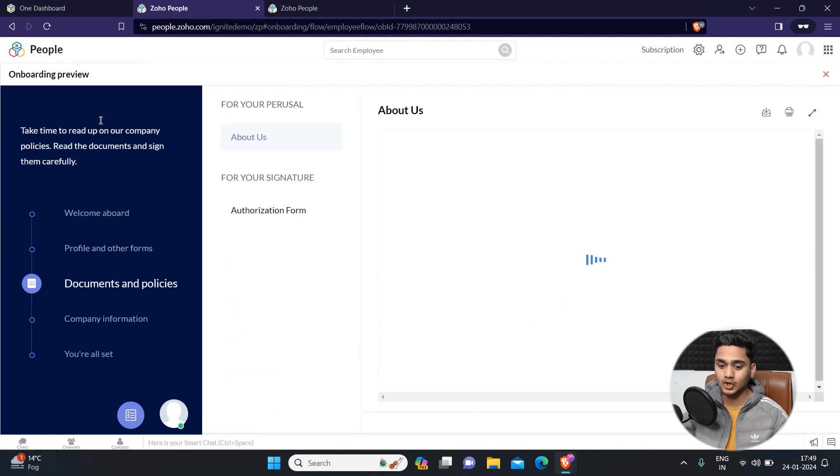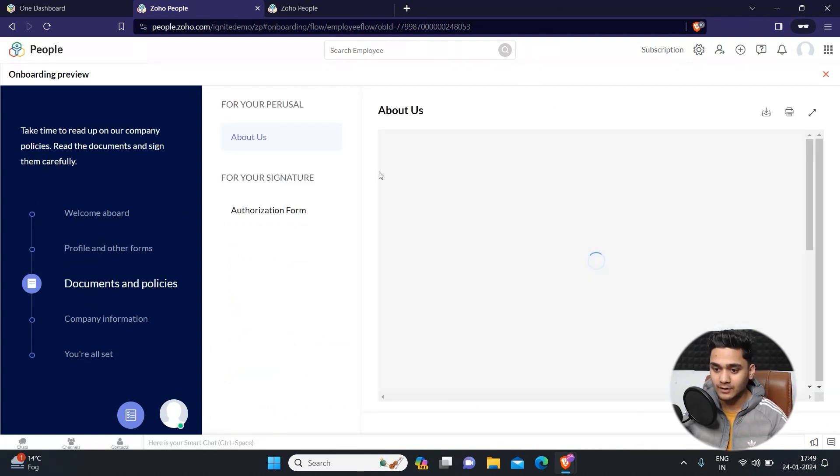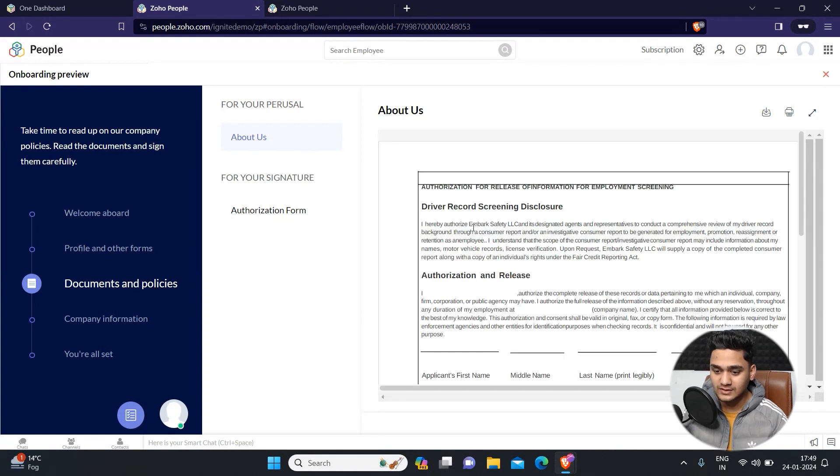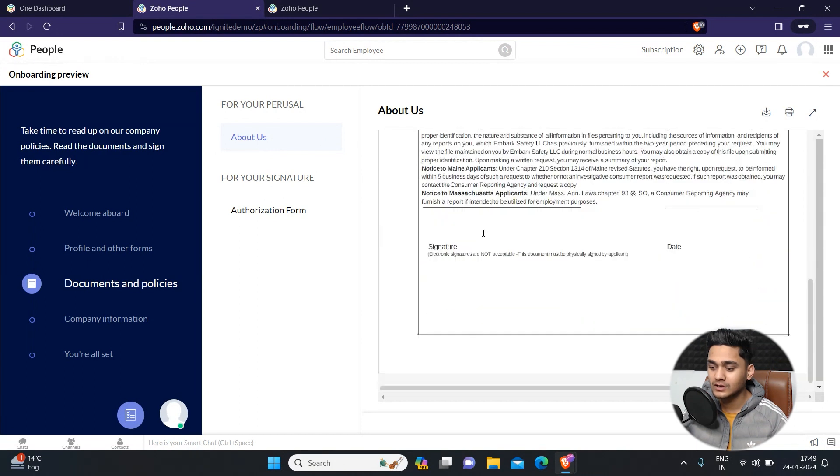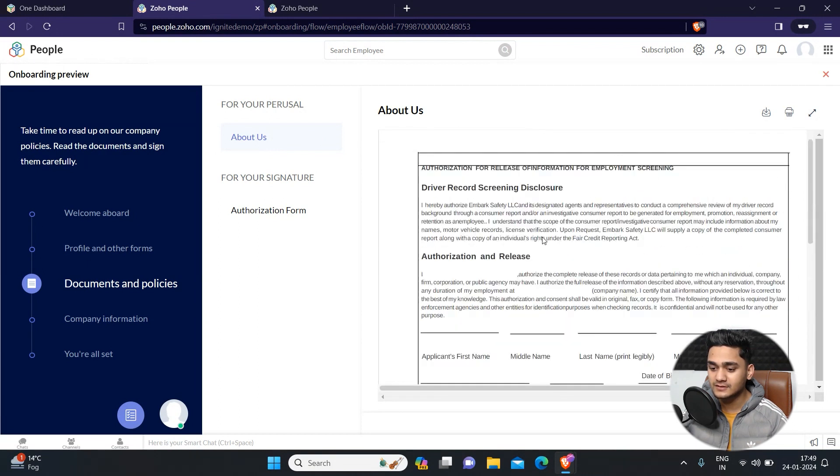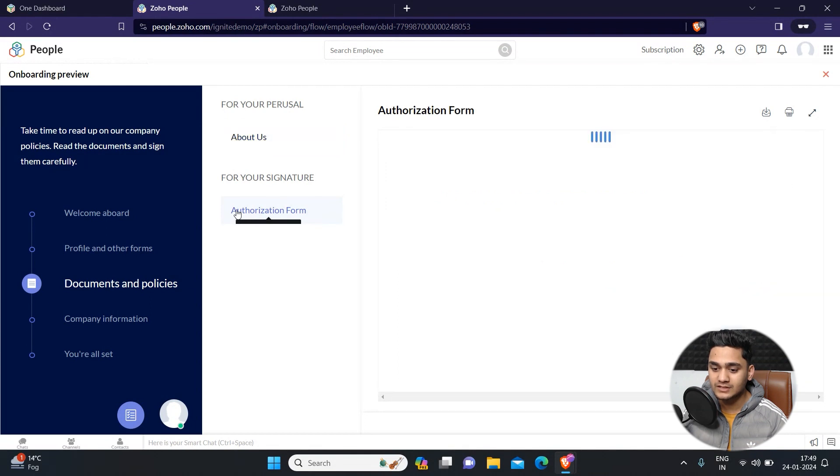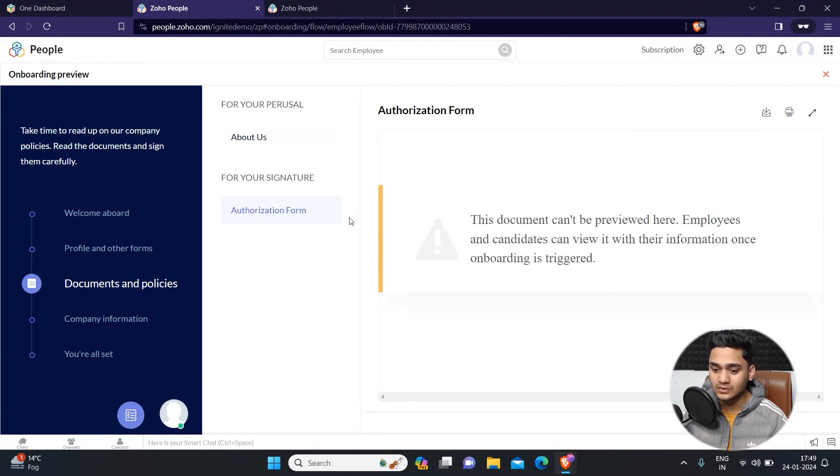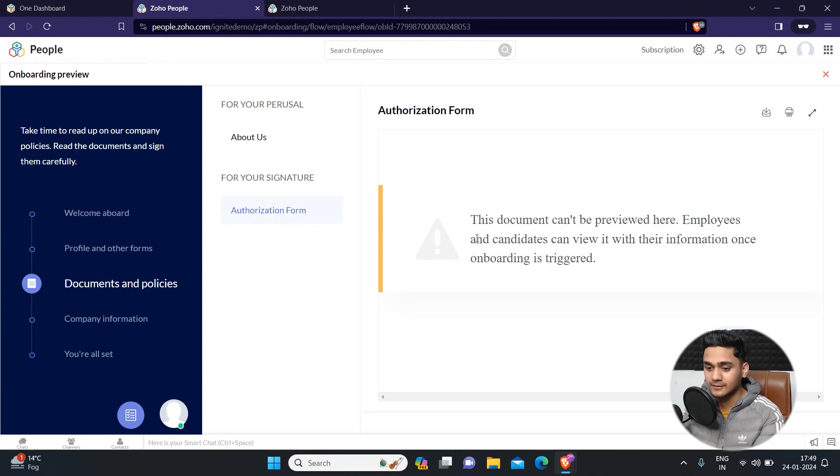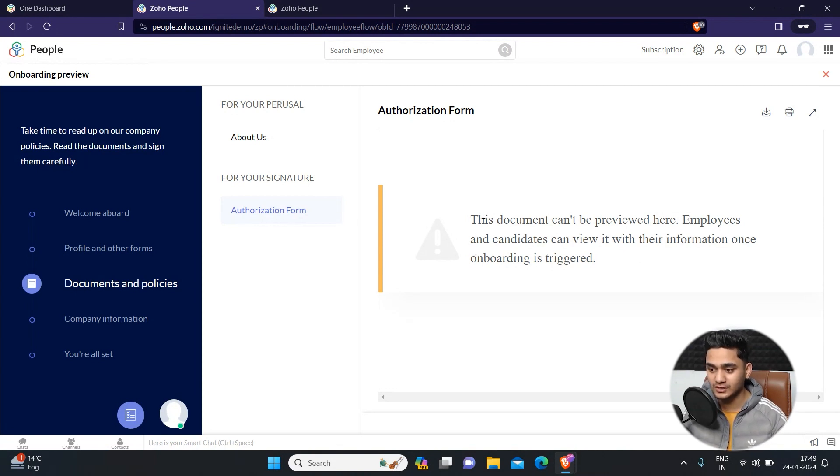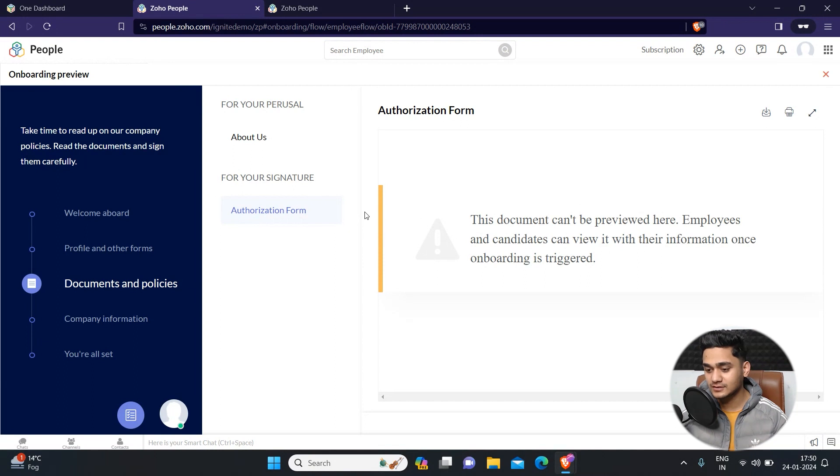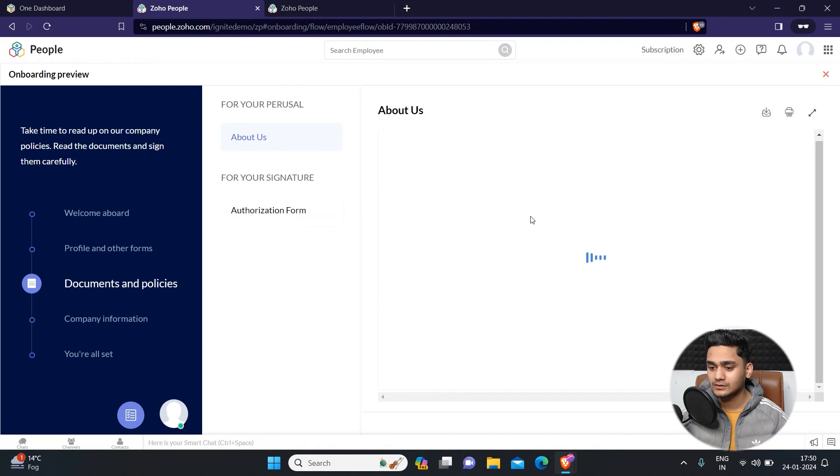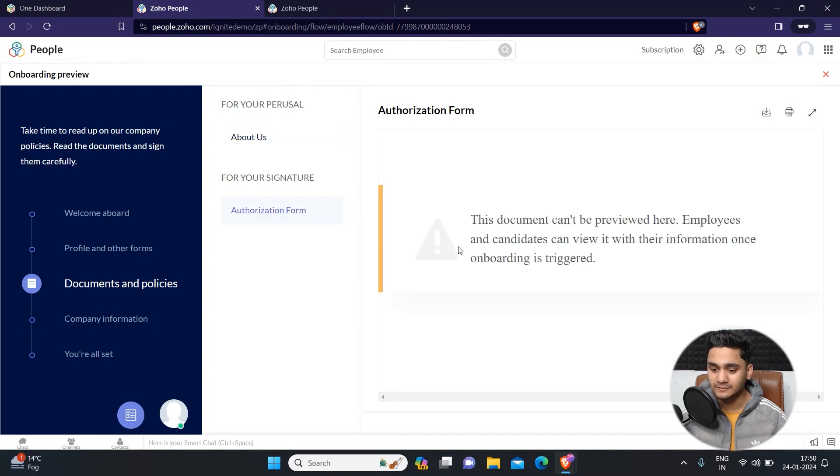Apart from there, the next step will be the documents and policies. The first thing will be about us. This is about us document which I have shown you earlier. This is just for reading purposes, you can simply go through this document. The second one is the authorization form. It will ask for a signature. This document cannot be previewed as this has been triggered to that particular person yet, as I'm just showing you the preview. But once you trigger this flow to the employee, he will receive this similar kind of document from here and he just needs to sign it.